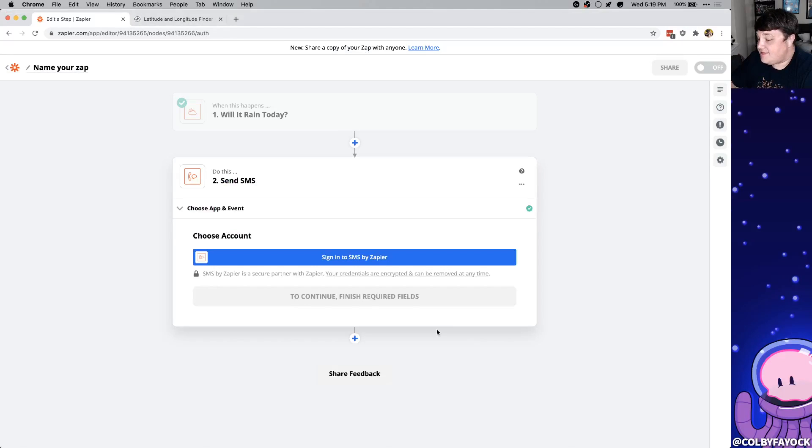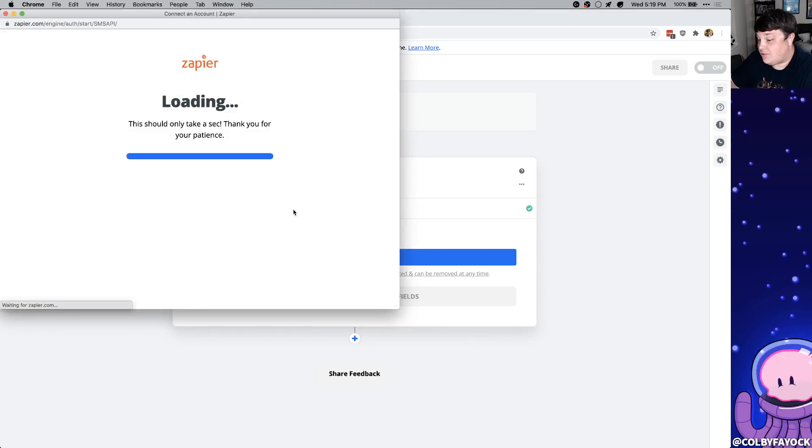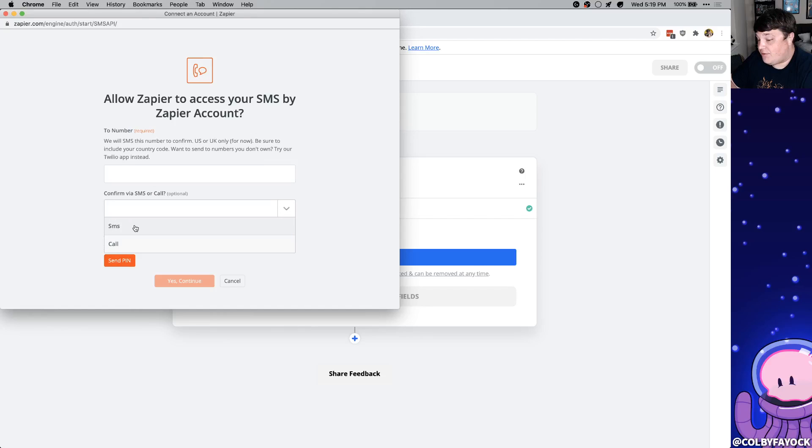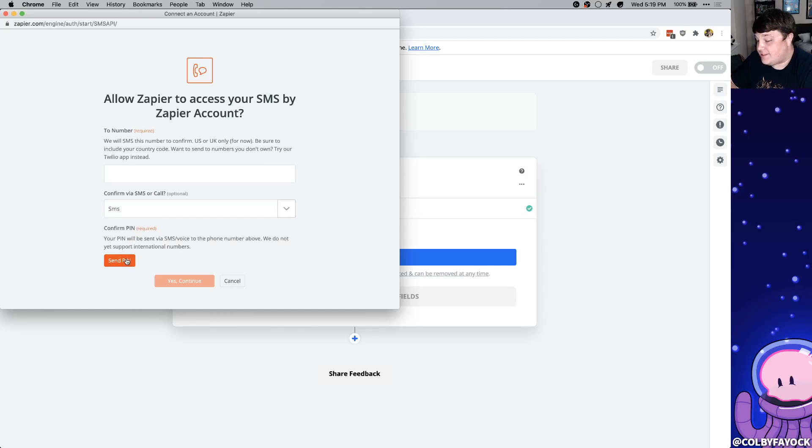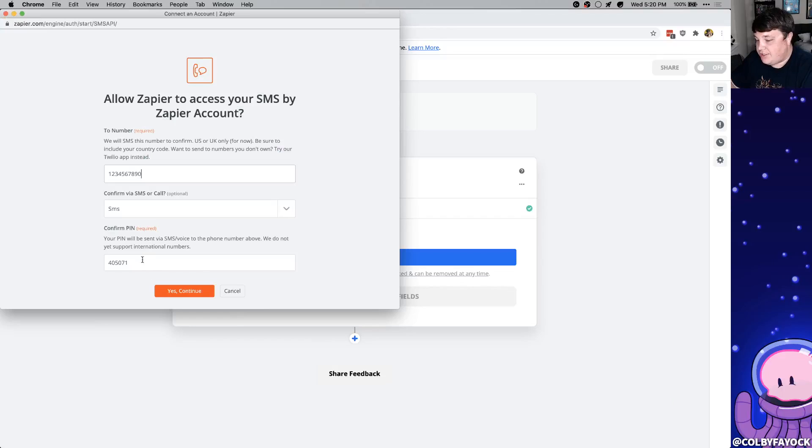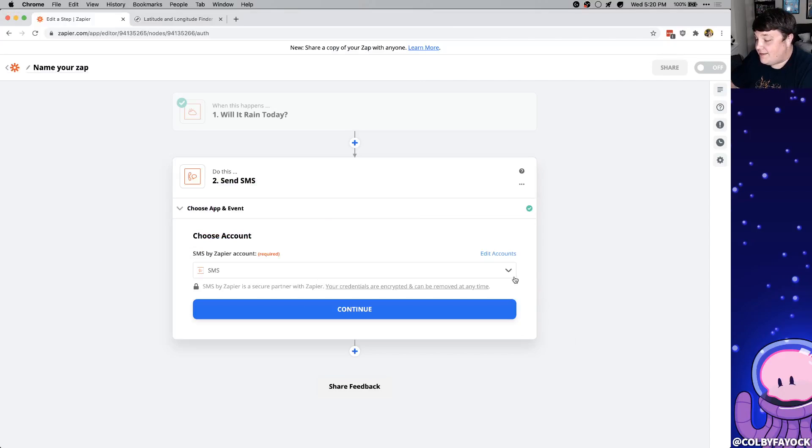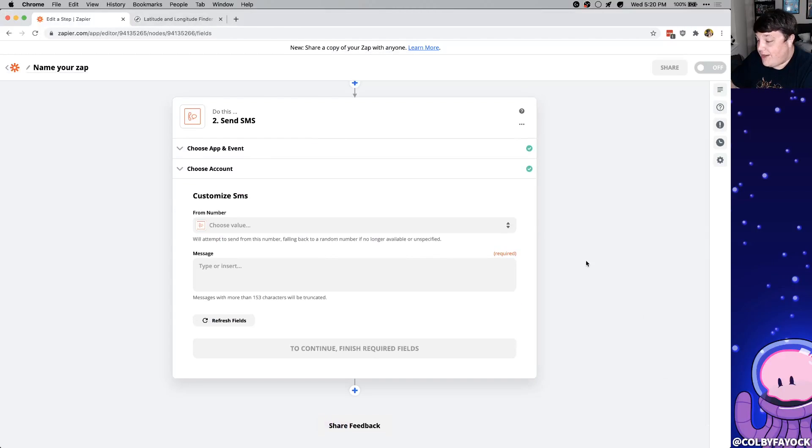To get the SMS service to work we need to actually sign in so once you click that it's going to ask you to verify your number. So you're going to fill out the number, you're going to confirm with an SMS or you can call if you want, and then you're going to send the pin. And once they text you that pin make sure you enter it in. I'm not going to show my actual number but then you can click yes continue and then you can see that your account pops up which we'll use and we'll click continue again.